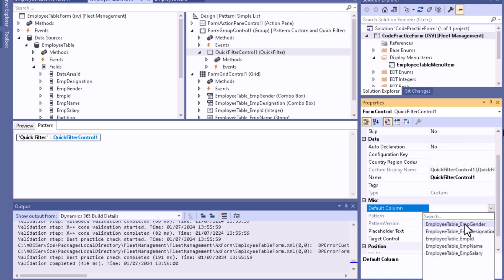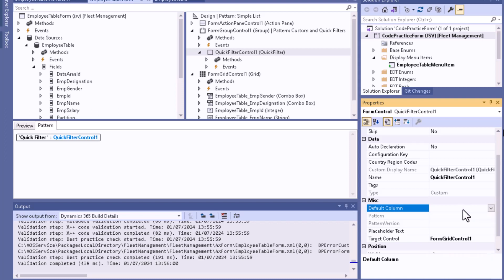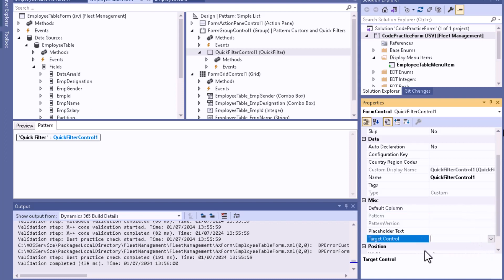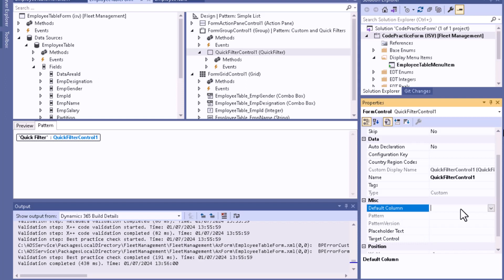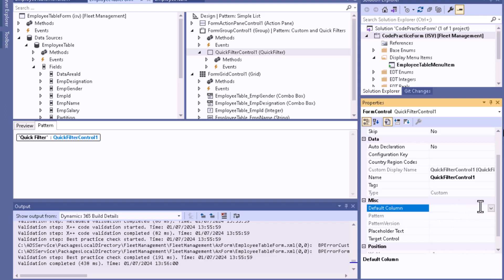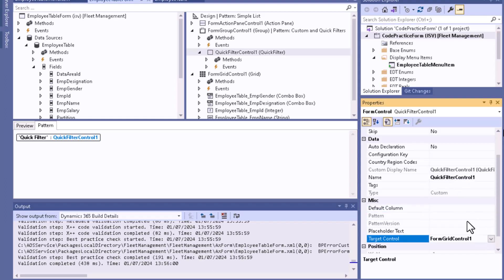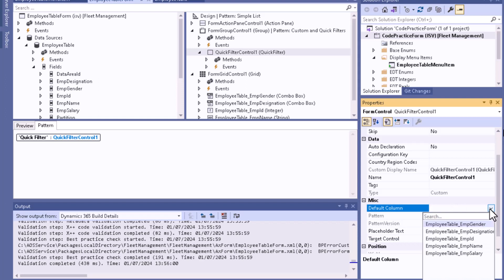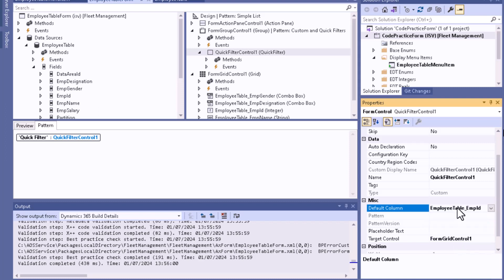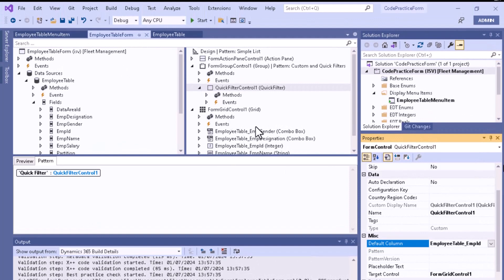Once you select the grid, you can see each and every field of that grid is shown here. If you don't select a grid from this section and save it, you will not be able to see any particular column. Now if you want to set the default column, select the grid and then select the default column. I'm using employee ID, so I'll select employee ID here.